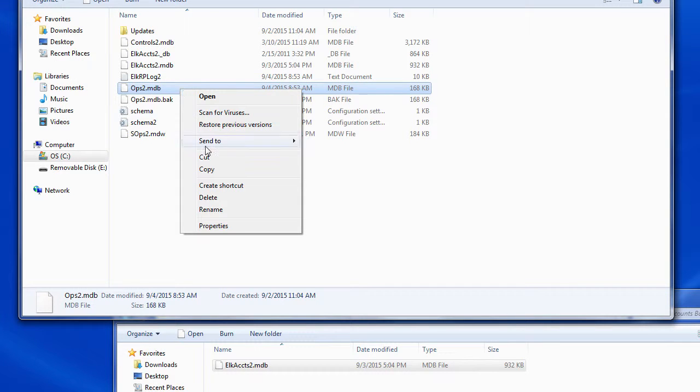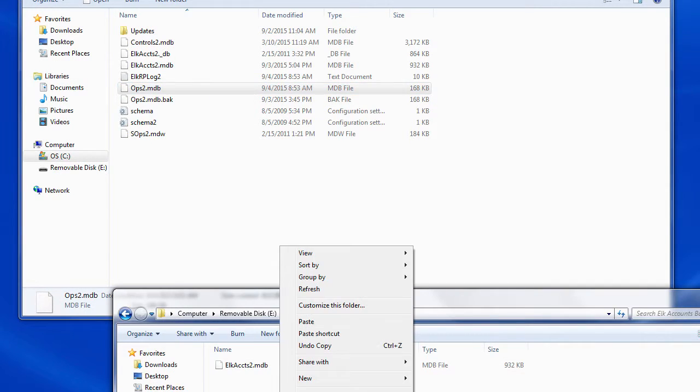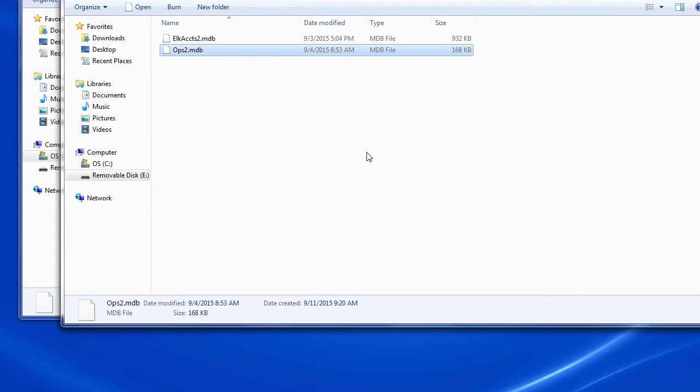Then we're going to paste that right into my backup drive.